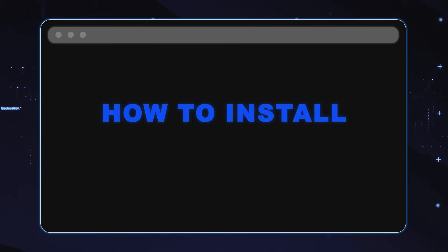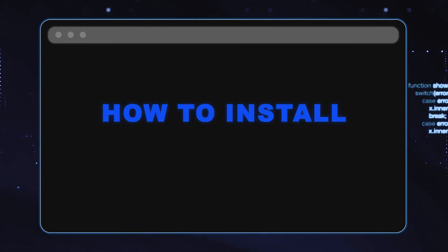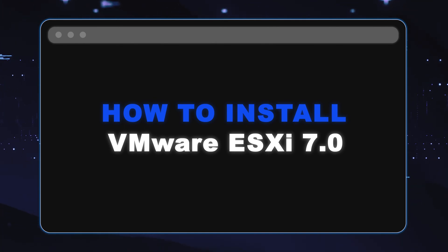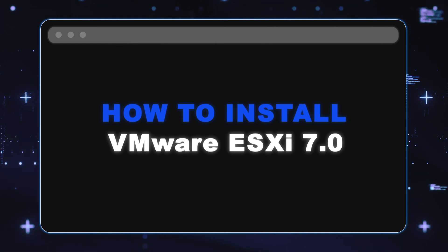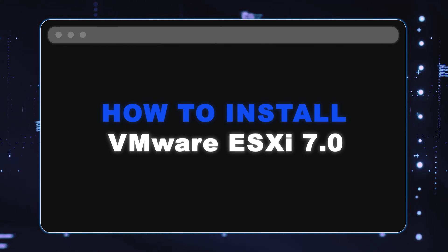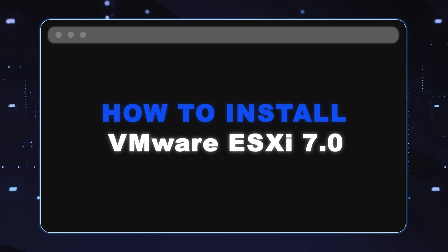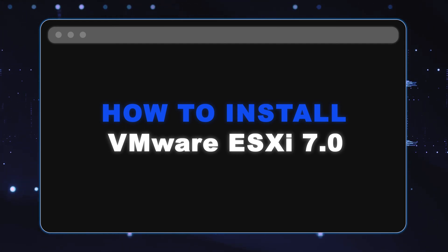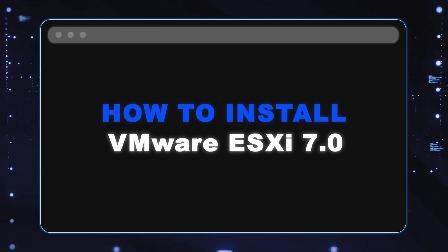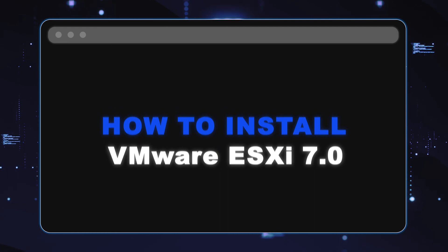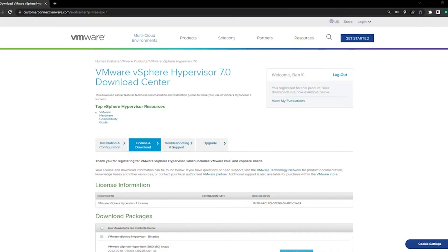This is Scott with Cloud Ninjas, and today I'm going to show you how to install VMware ESXi. Specifically, we're going to install VMware ESXi 7.0, but first thing we're going to do is create a bootable USB drive.